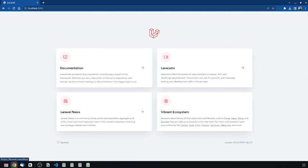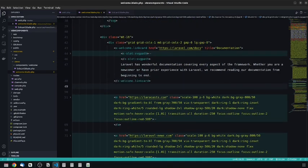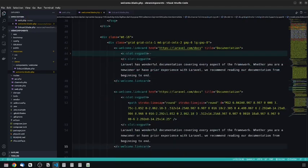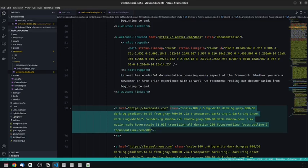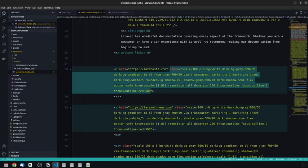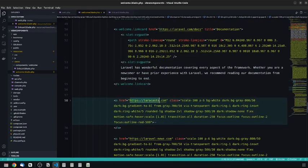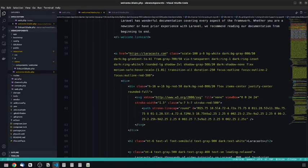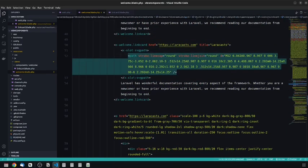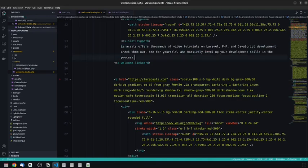We are getting what we had before, but now this is coming from a component. This is much cleaner — the classes that were being repeated again and again are now inside a component. Let's do the same thing for the next one. The second one is Laracast, so we copy the href in, the title is 'Laracast', we copy the SVG path and the description, then indent and delete the old markup.